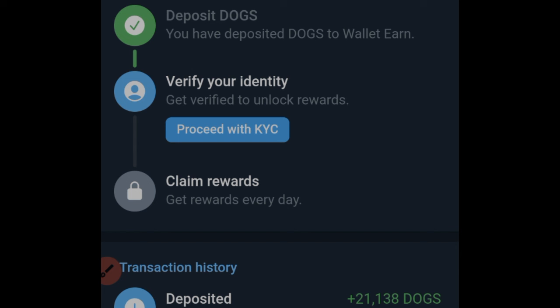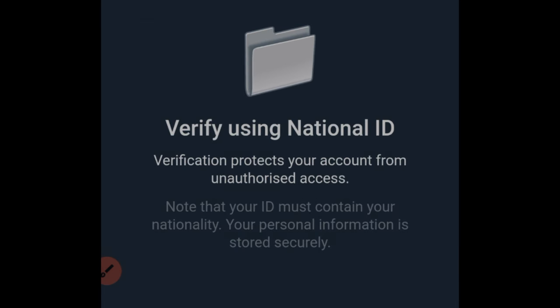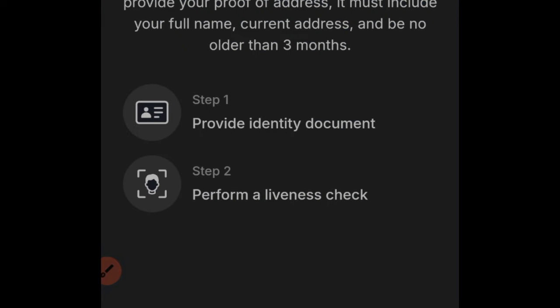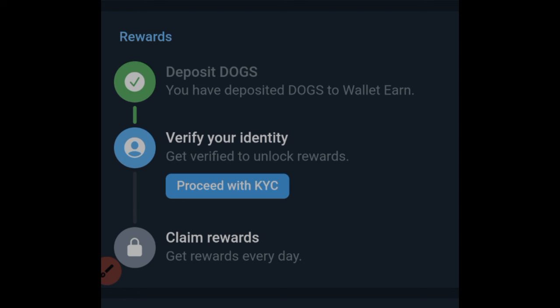The next step is to do the Telegram KYC. I actually had issues with this before. They're asking us to verify using a national ID. Telegram can have issues when it comes to verifying ID — if you don't do it very carefully it gets rejected, and once rejected you cannot redo it. Just follow the on-screen instructions carefully. I'm not going to do it right now, but before I claim the reward I will complete it. You need KYC to pass this step.